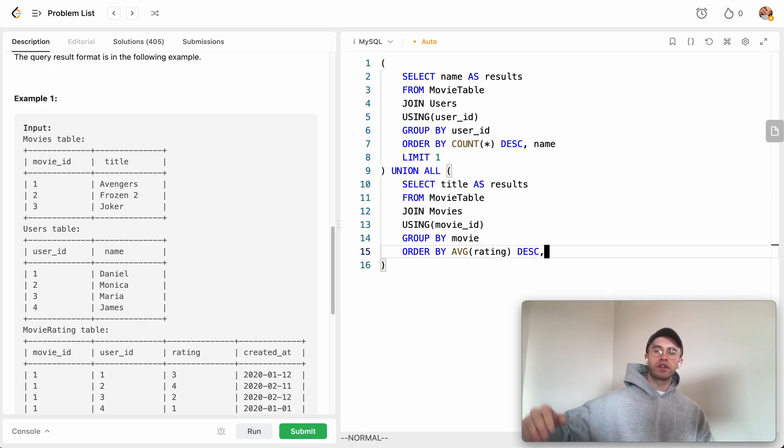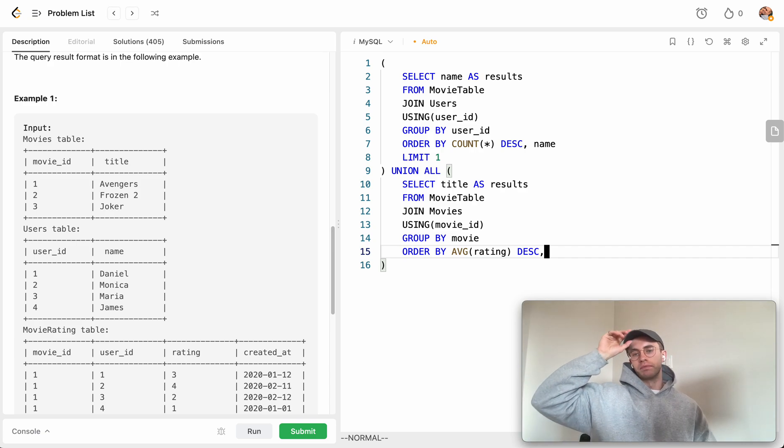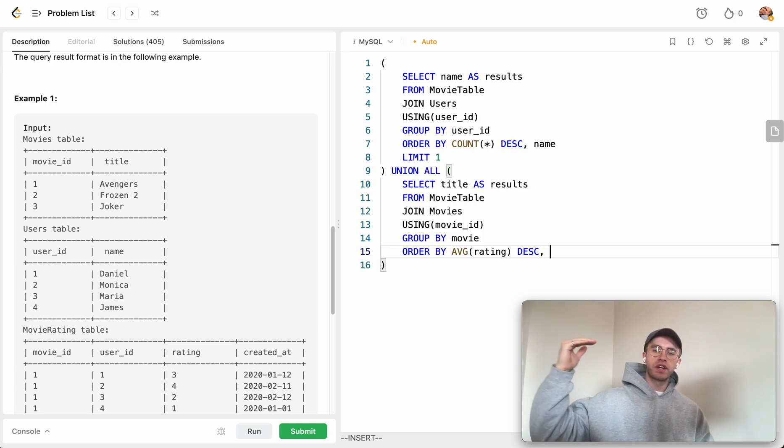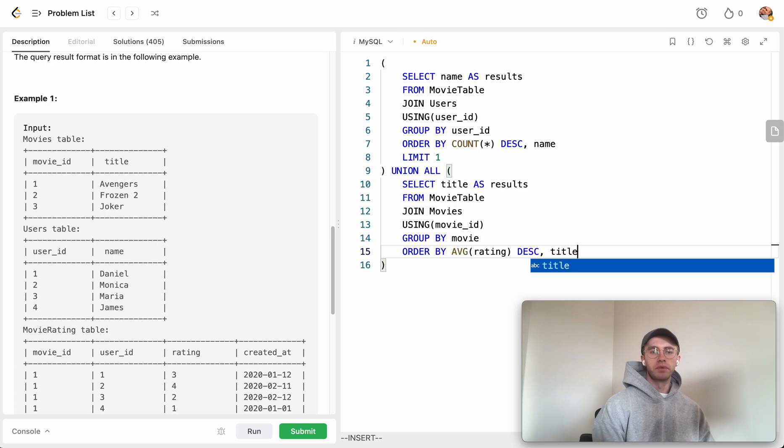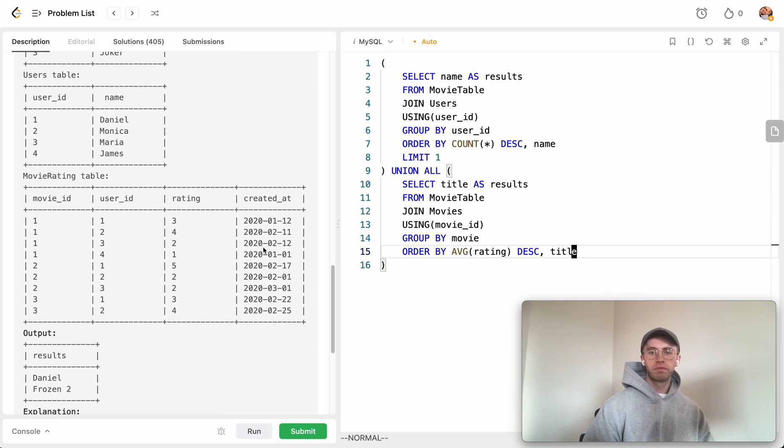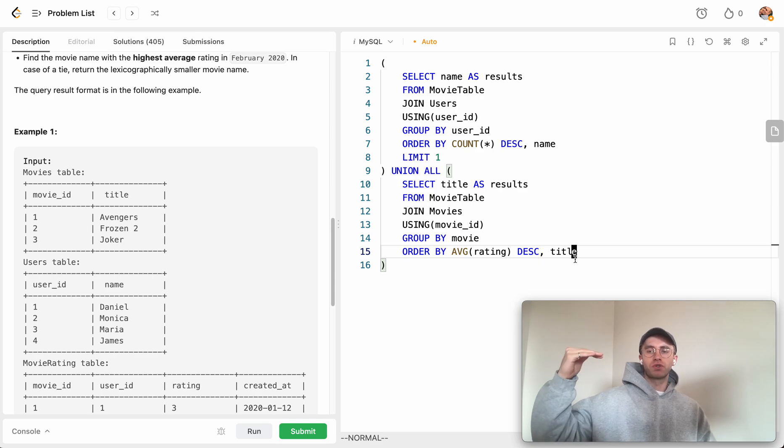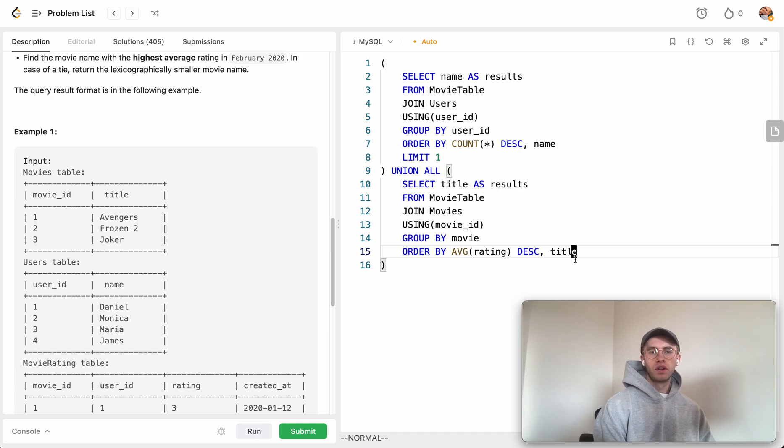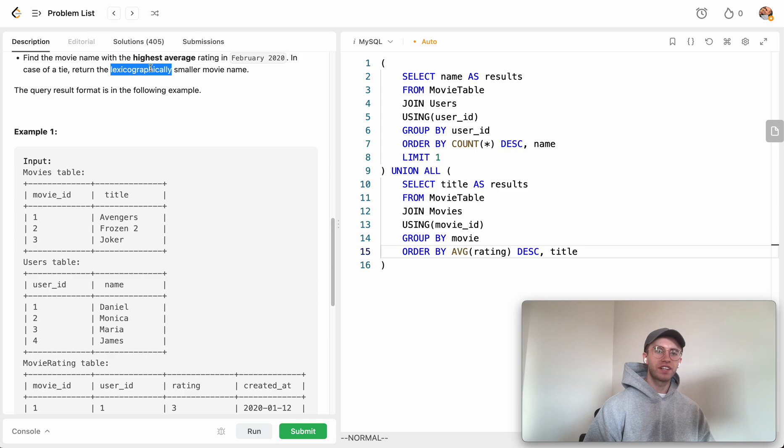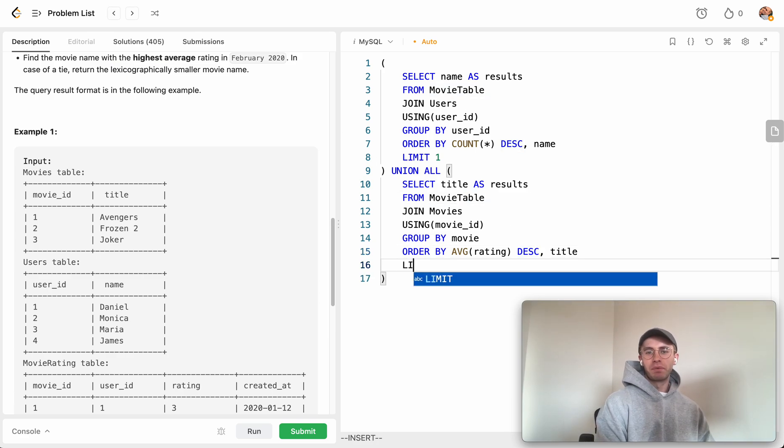We order by the average of the rating column in descending order because we want the top row ordered by average rating, so highest to lowest. If there's a tie, we break it by the title name in ascending order, smallest to largest lexicographically, and we LIMIT 1.